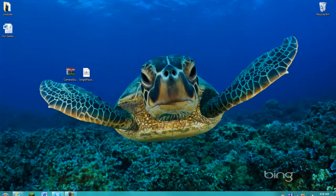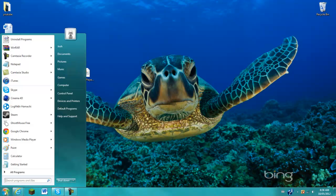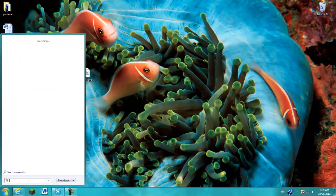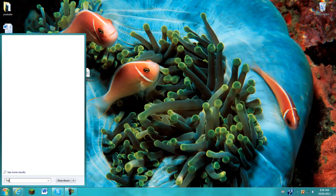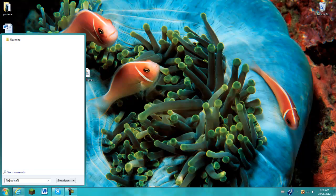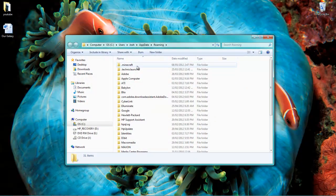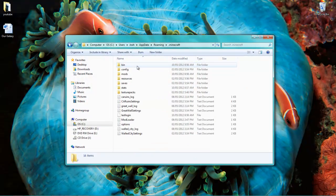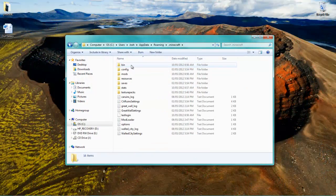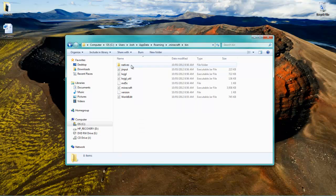So first of all, you're going to go down here, type and hold shift and hit number five which will give you a percentage sign, and type in appdata with percentage signs on both sides. Hit enter, just like so. Go into your dot minecraft and go into your bin.